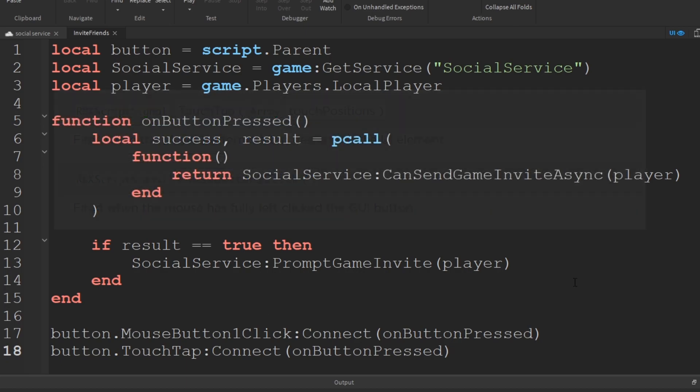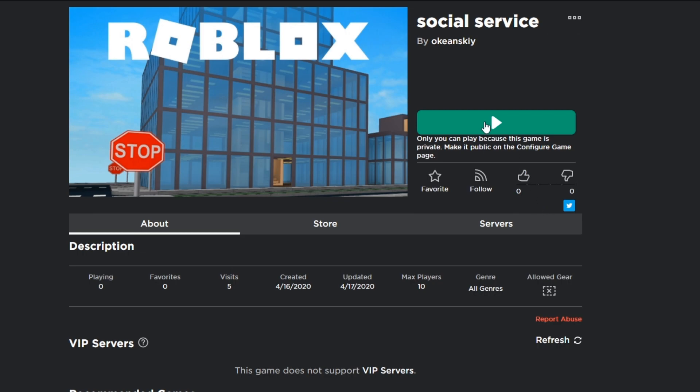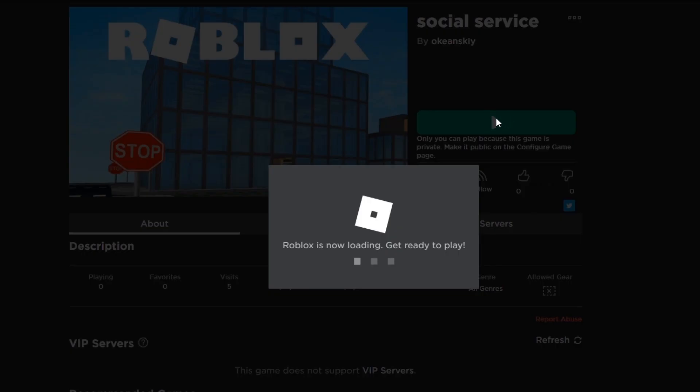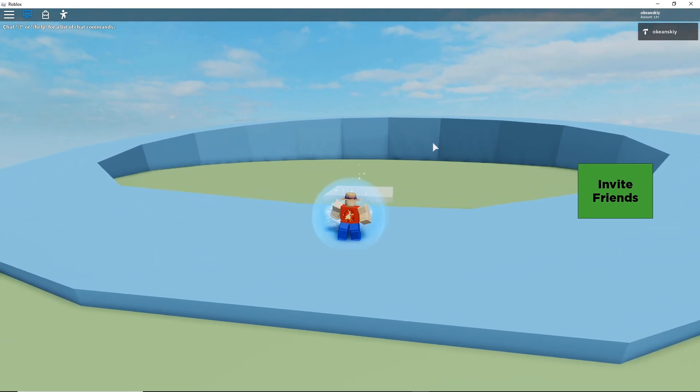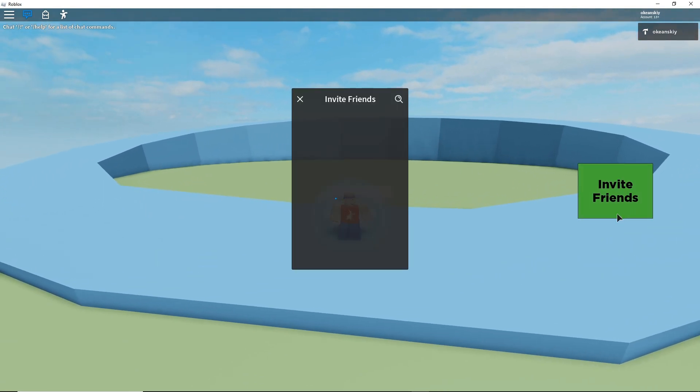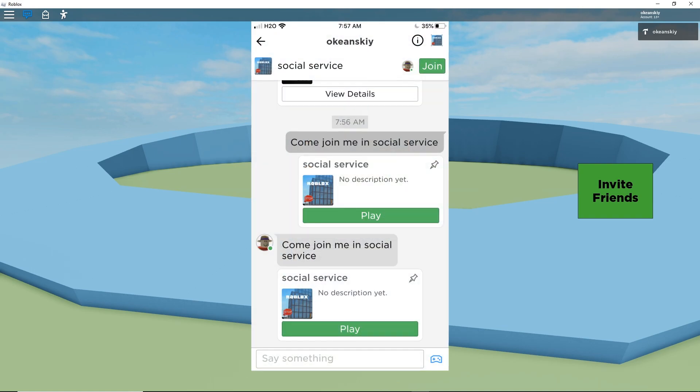And that's it. To test this out, publish this game to Roblox and play it from your game page. You don't have to make it public to test sending invites. Here you can see me sending an invite to my other account that is signed into my phone, and the invite I received here.